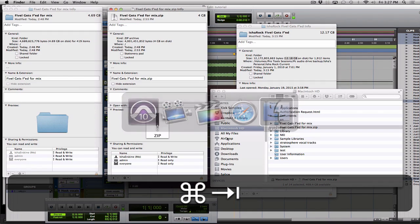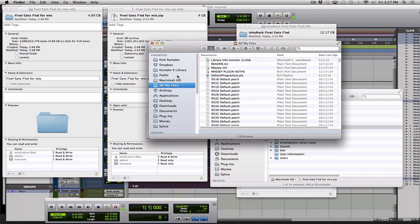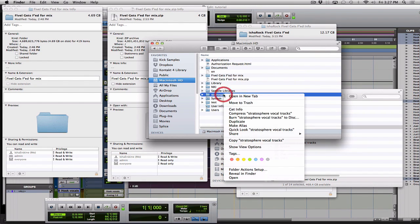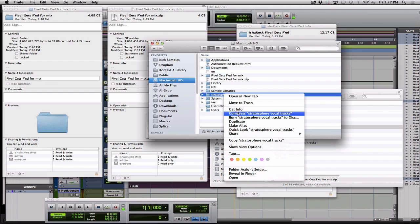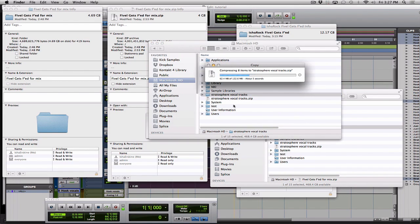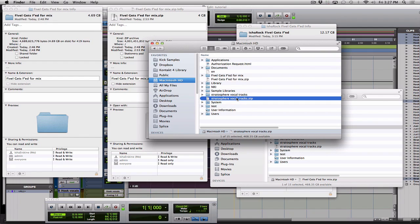Now we should have a folder here that we can zip. Stratosphere VocalTracks. Right click. Hit compress. That'll make a little zip file. And then you can easily drop that in Dropbox or send it with Hytale or WeTransfer.